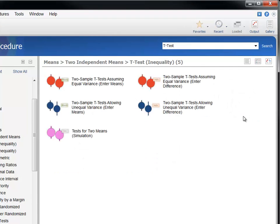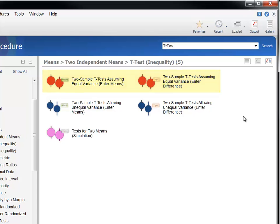For this demonstration, we'll calculate sample size for the equal variance t-test. The choices indicate that we can specify the effect size using differences or means. Let's load the procedure that uses differences.